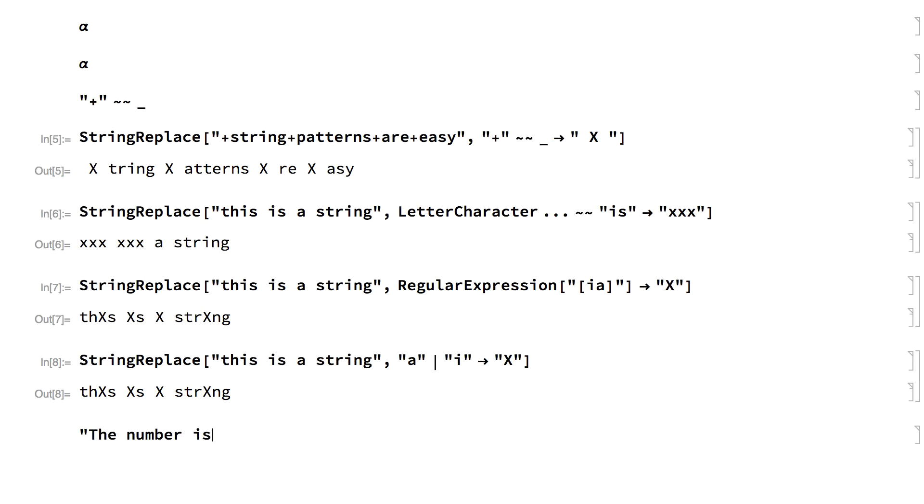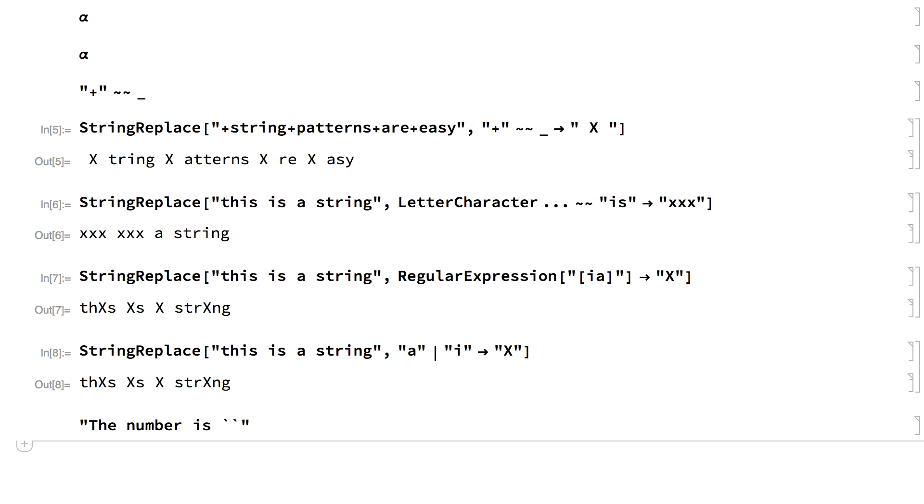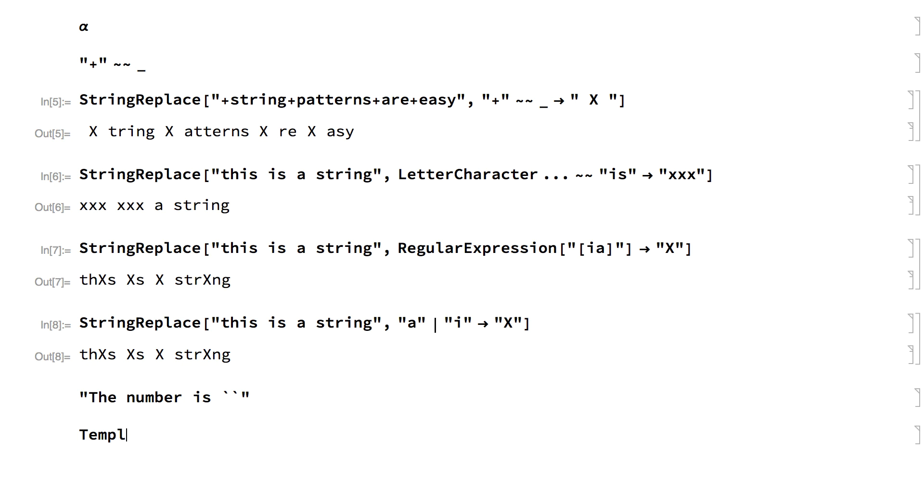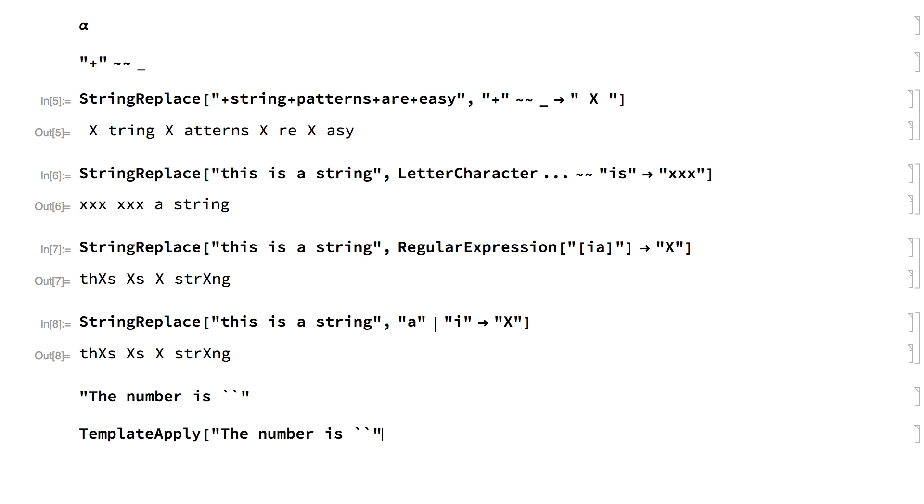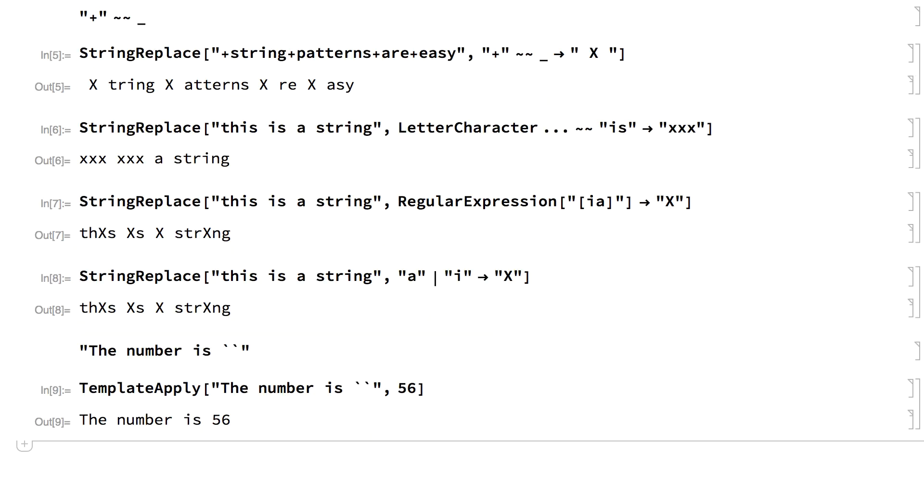For example, here is a string that can serve as a string template. The slot in the template is indicated by a pair of backquote characters. This shows that template used in the template apply function, which fills in the slot and returns a new string.